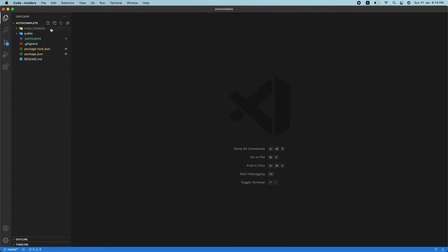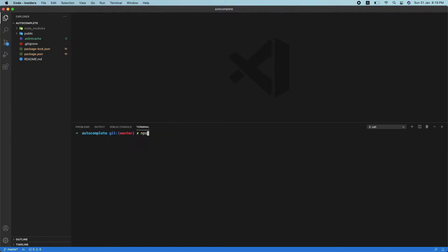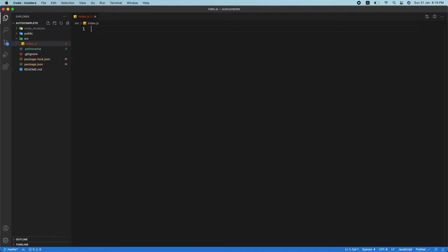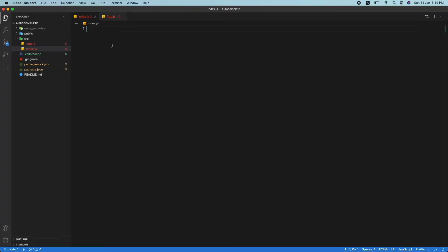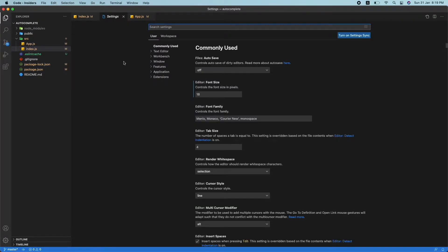Let's get started. First, I've created a new React app using 'npx create-react-app autocomplete'. I've deleted the source folder and I'm going to create a new one. The main files we need are index.js and app.js. Let me adjust the font size to 18 so it's easier to see.